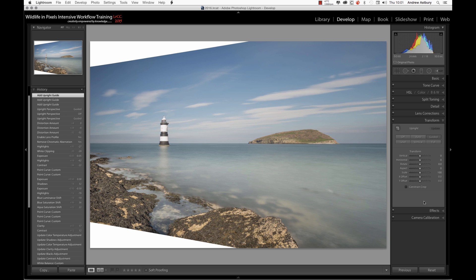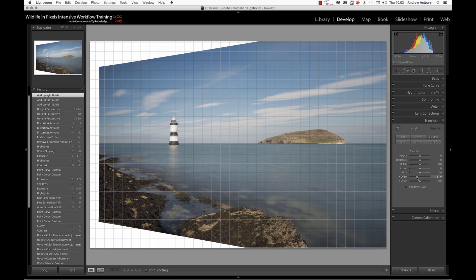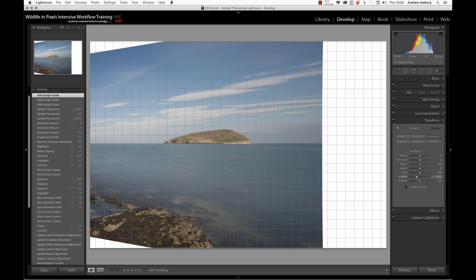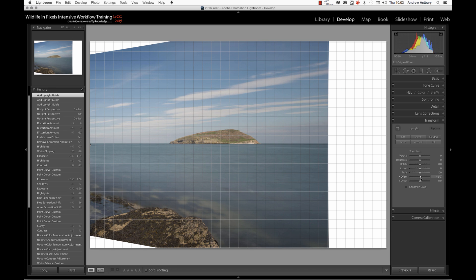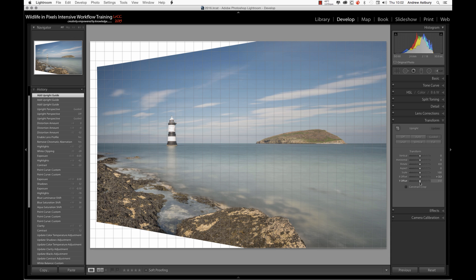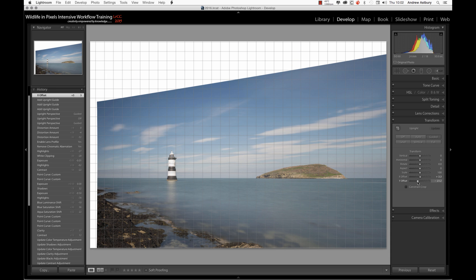This actually shows us our image and what Lightroom's done to the overall image to actually correct the perspective on the lighthouse. And there's two controls here, which are X and Y Offset. The X Offset can shift the image either left or right within the crop.